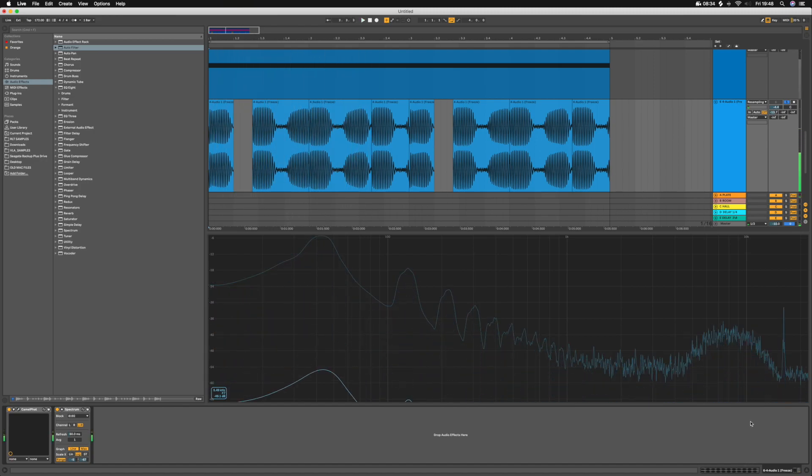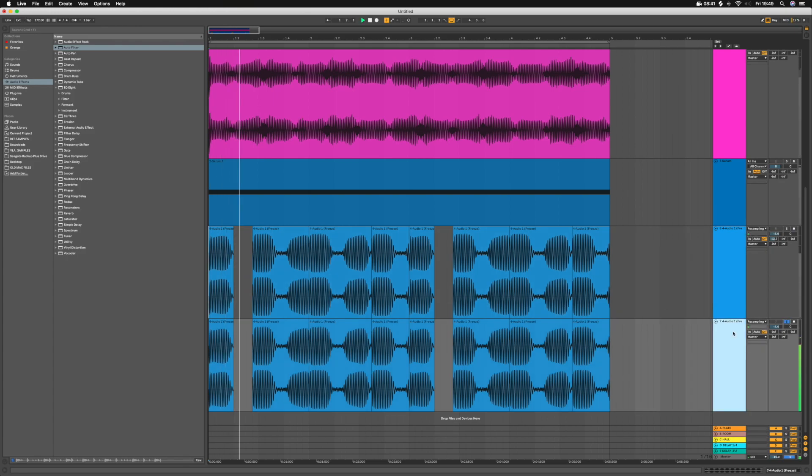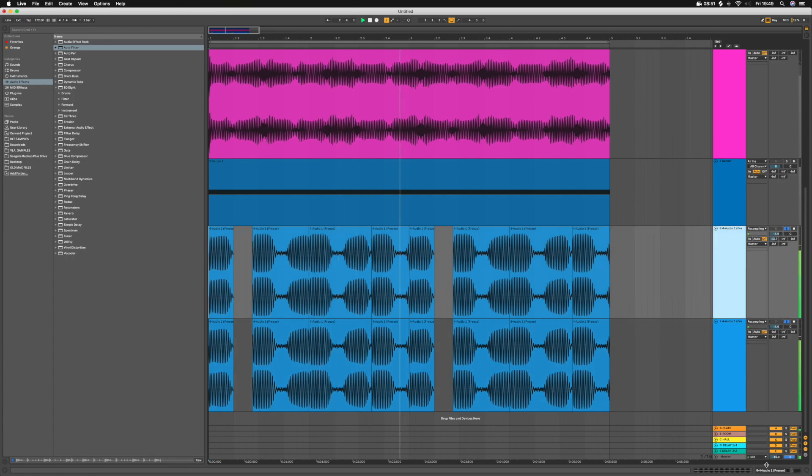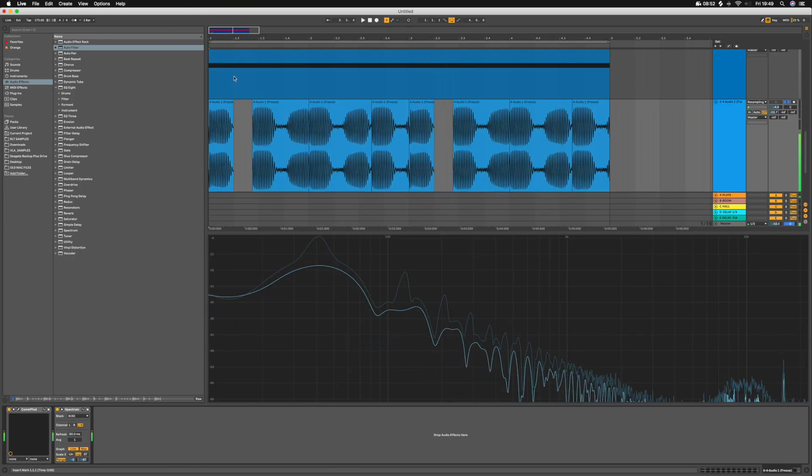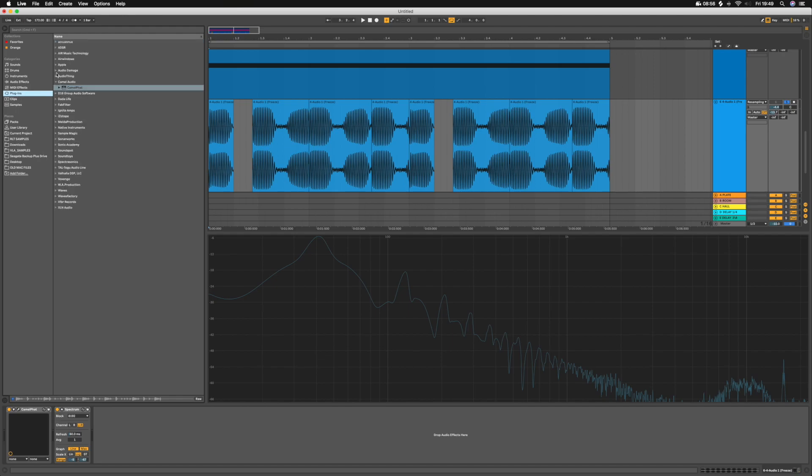Now I'm just using the spectrum to see how much of the sub I've got left, because I can hear it but I can also hear that it's broken up quite a lot. So just layer it back in with the same thing but without the Camel Fat on it. And really I should high-pass the distorted one to make sure I don't get too much phasing in the sub.